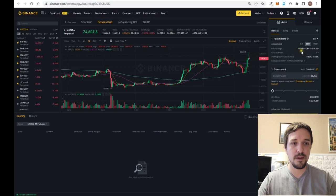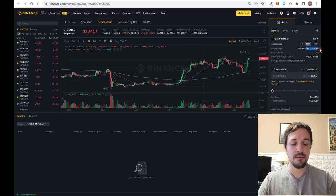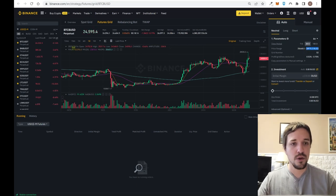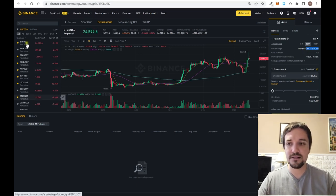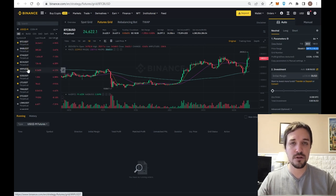What happens if the price drops below $20,000? The bot is going to stop working. The same will happen if the price of Bitcoin goes higher than $29,000. You can apply this bot to different types of assets — Bitcoin, Ethereum, BNB, and more.